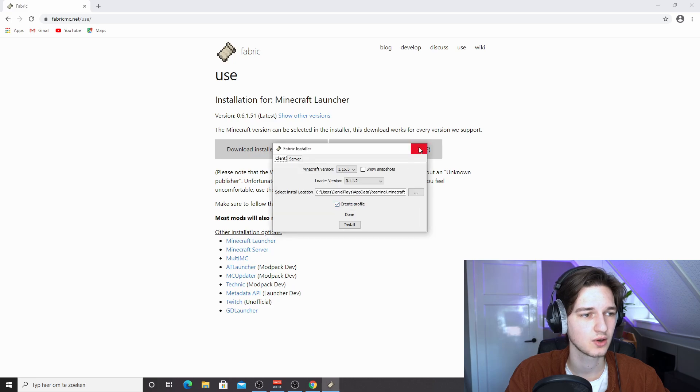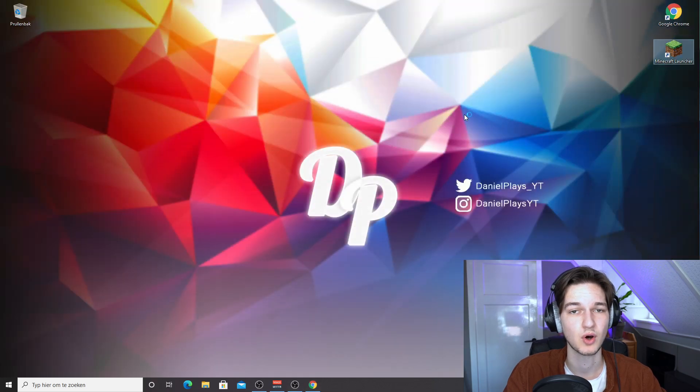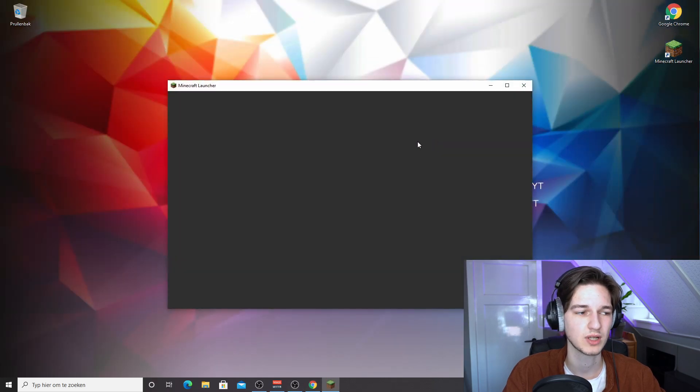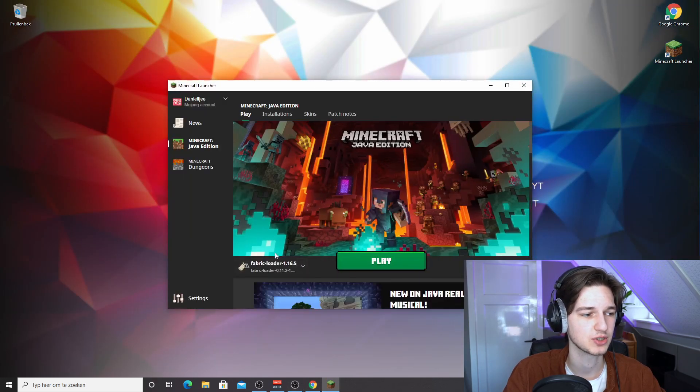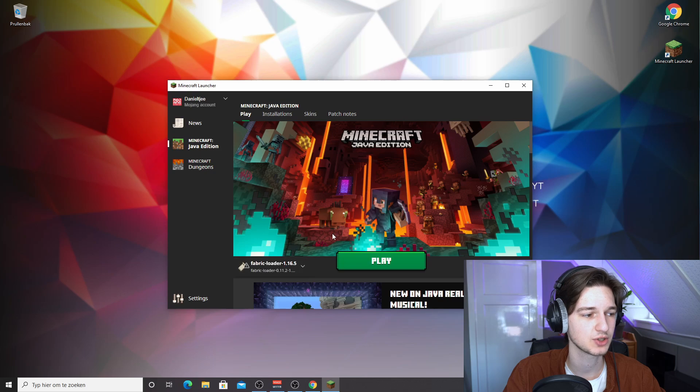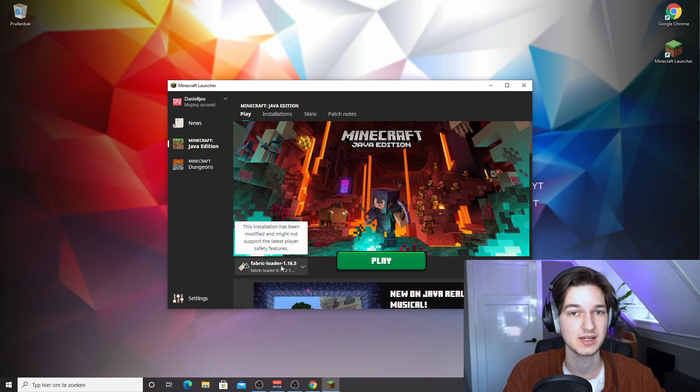And now what we can do is actually come over to Minecraft and launch it. Well, not Minecraft just yet, but just the Minecraft launcher. And as you can see, we now have a fabric loader right here.